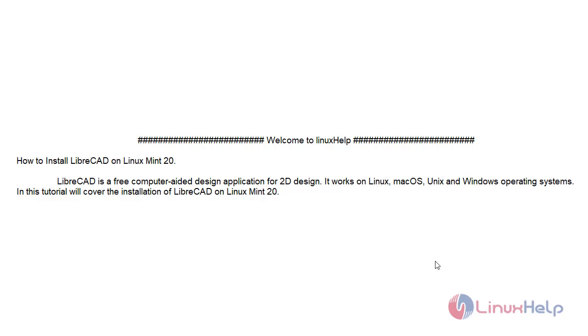It works on Linux, Mac OS, Unix and Windows operating systems. In this tutorial we will cover the installation of LibreCAD on Linux Mint 20.